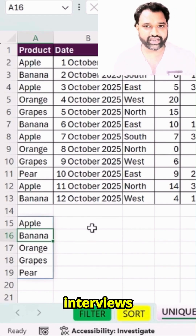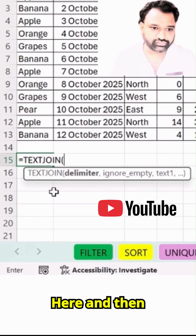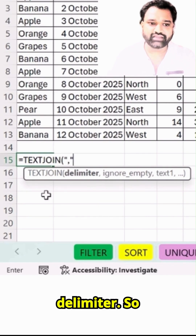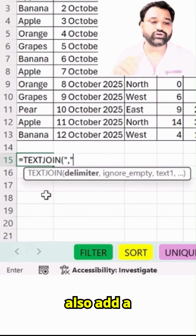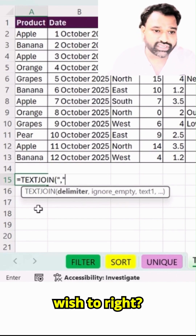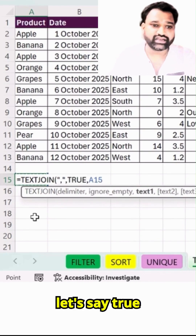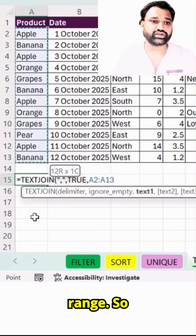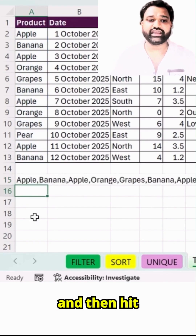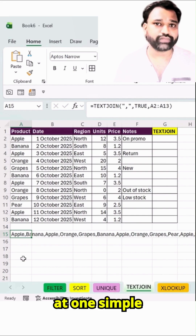Majority of the time when you attend interviews, this kind of question may be asked — TEXTJOIN. Here I will add a delimiter, so I will get a comma. You can also add a pipe, whichever delimiter you wish to. I will select this as a delimiter, then comma, let's say true, and select the range. Bracket close — you can see the comma-delimited data you got at one simple click.